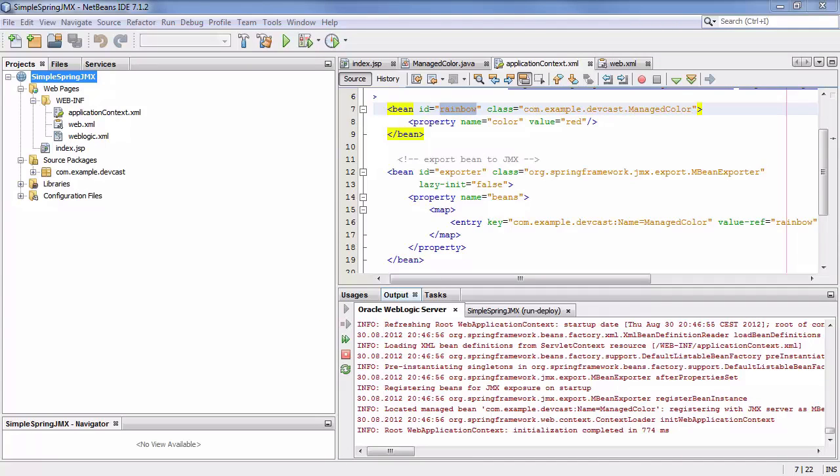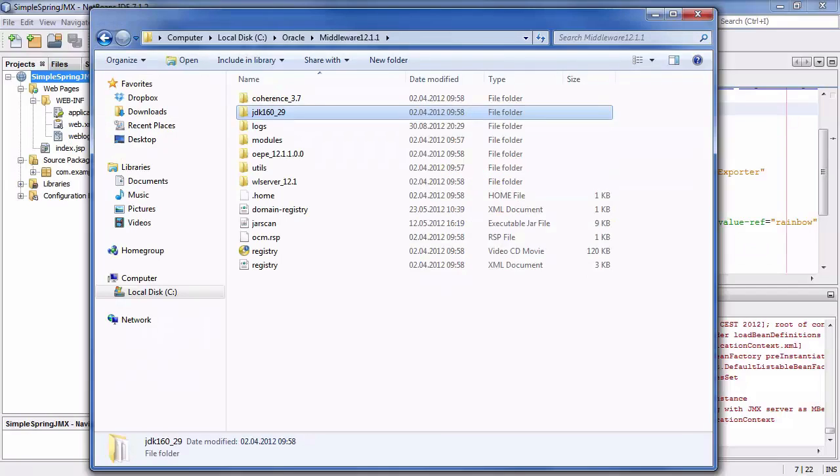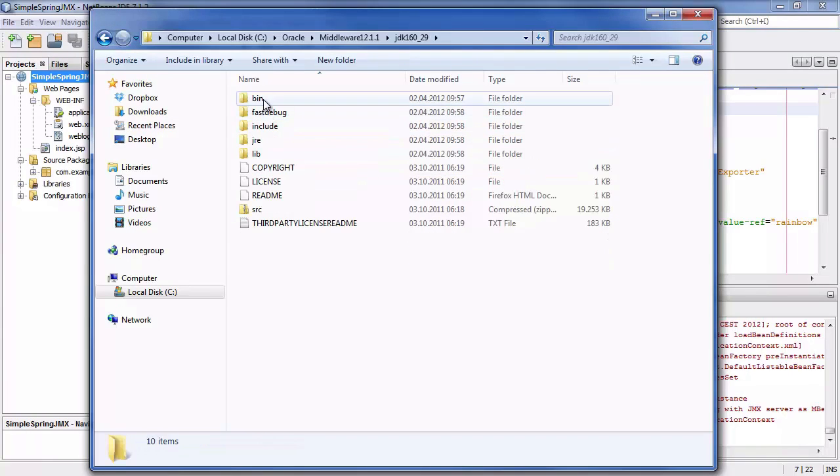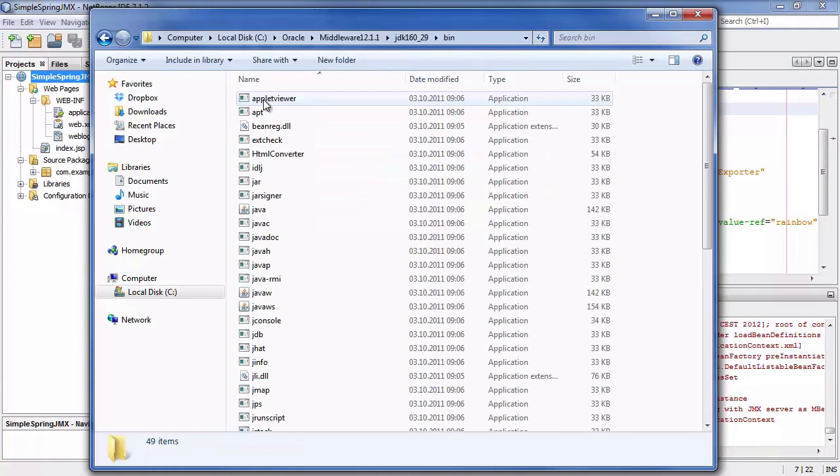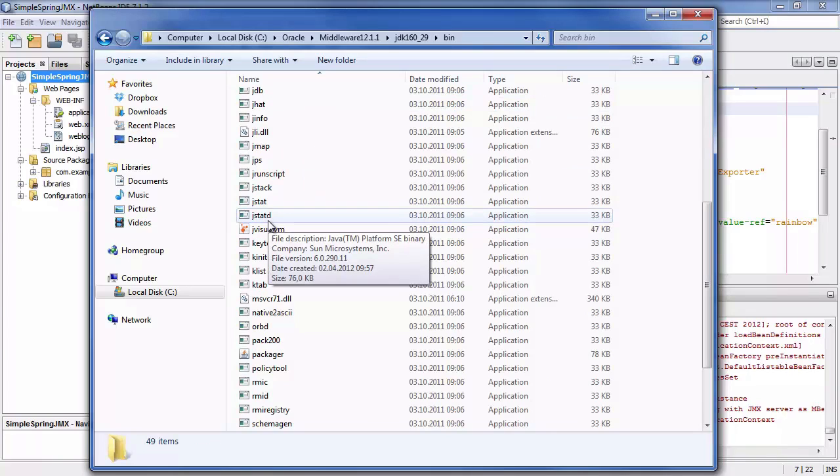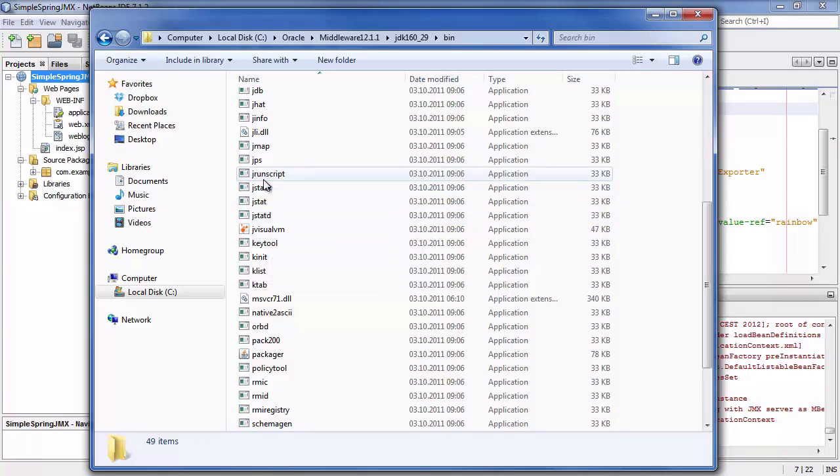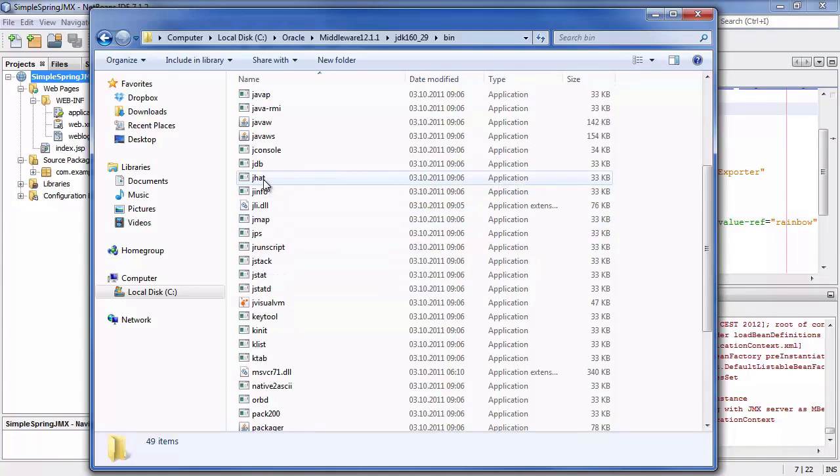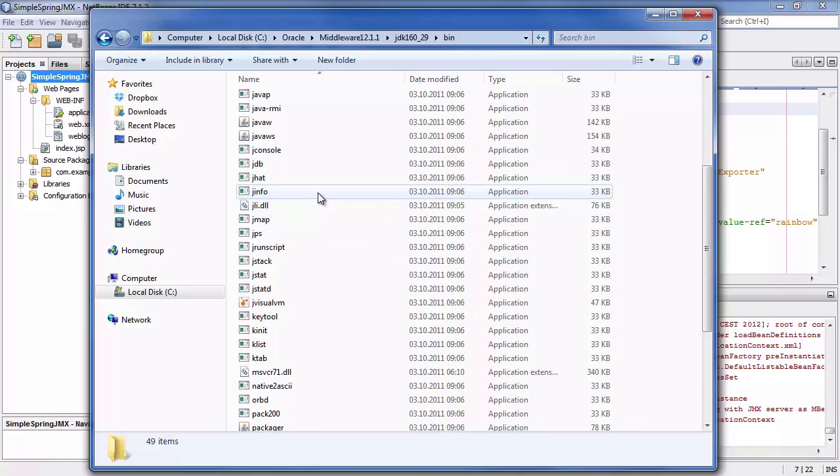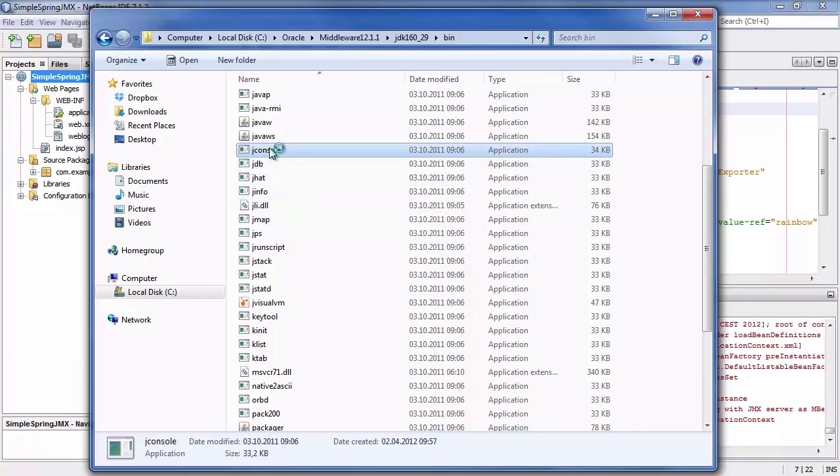Now to prove the point that the mbean is really loaded and registered as an mbean in the mbean server we use a generic mbean client. We use the jconsole. Actually the jconsole is coming with every JDK installation. So we can just go to the JDK. We go to the bin directory and then I start the jconsole which is right here.